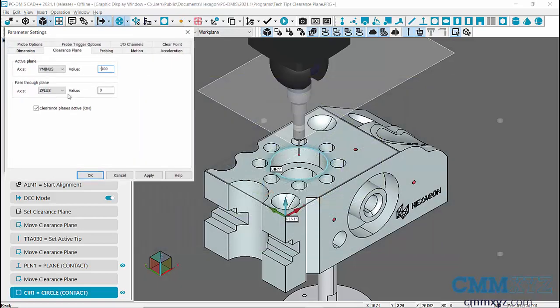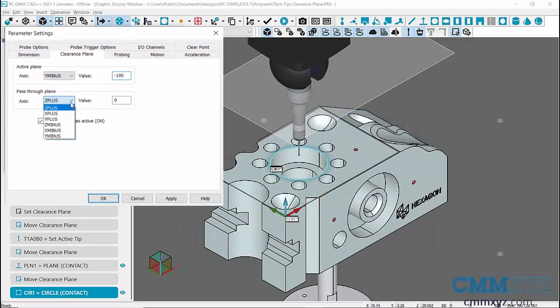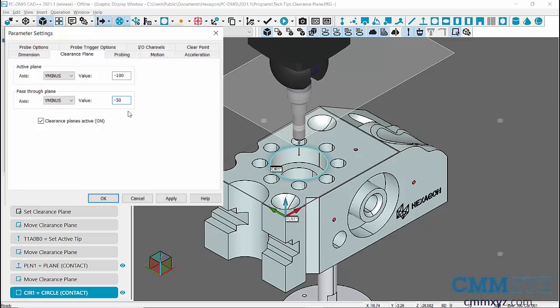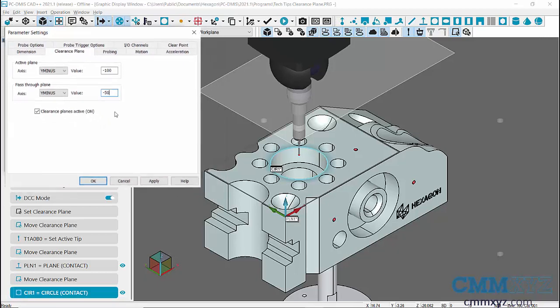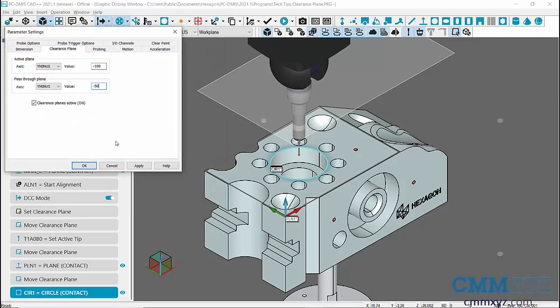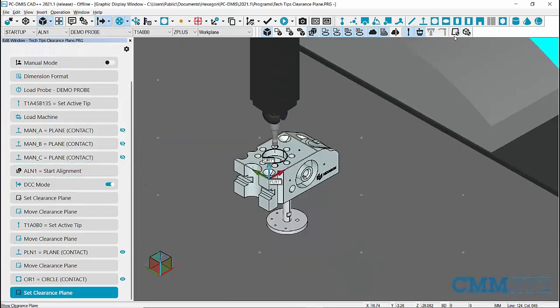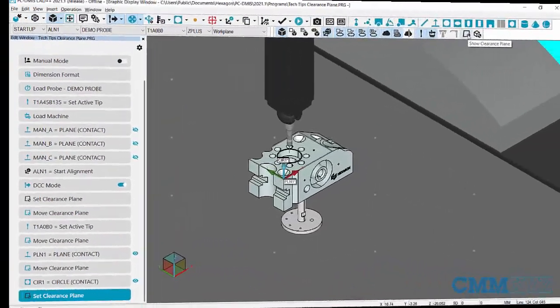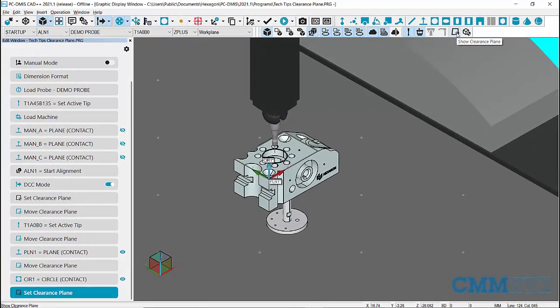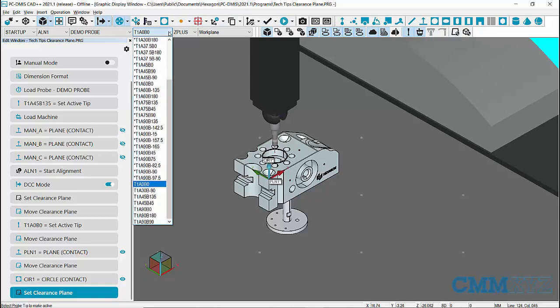I'll set my Pass-Through Plane in Y minus direction at a distance of minus 50 millimeters from the coordinate system. Then apply the Clearance Plane definition and click on OK. A new Clearance Definition command must be followed by the Tip command to properly define Pass-Through Plane.